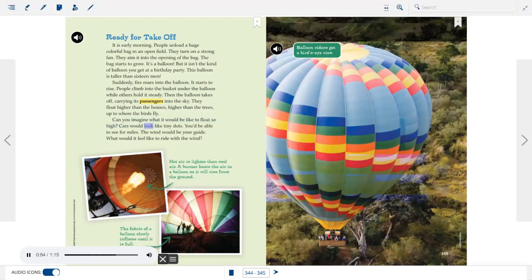Suddenly fire roars into the balloon. It starts to rise. People climb into the basket under the balloon while others hold it steady. Then the balloon takes off, carrying its passengers into the sky. They float higher than the houses, higher than the trees, up to where the birds fly. Can you imagine what it would be like to float so high? Cars would look like tiny dots. You'd be able to see for miles. The wind would be your guide. Hot air is lighter than cool air. A burner heats the air in a balloon so it will rise from the ground.